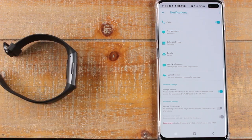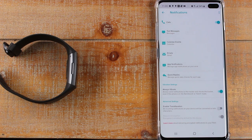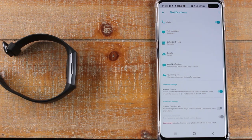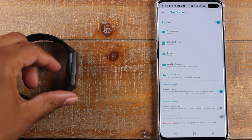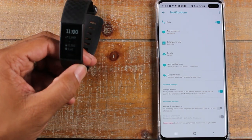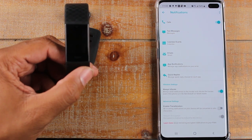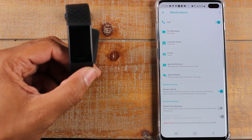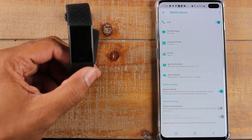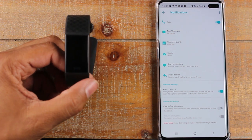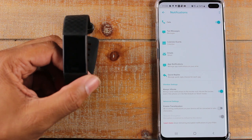That's essentially how you customize your app notifications. The next tip takes notifications to the next level. Not only can you get notifications, you can also respond. If someone sends you a text message, you're actually able to send a reply. Obviously there's no keyboard, but you can create what are called quick replies. So when someone texts you, you can simply text them right back.